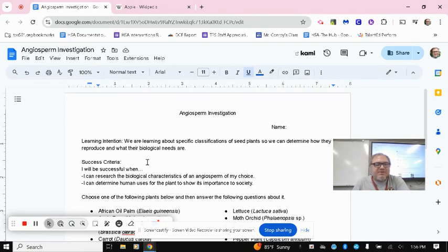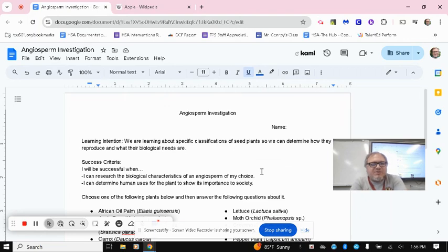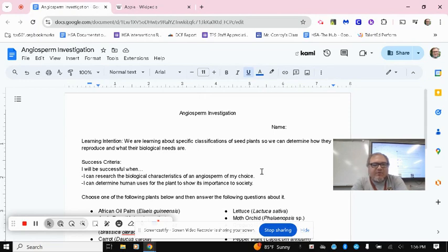So that's it as far as the questions on here. Again, pretty straightforward assignment. I hope that you're able to kind of get through this and learn a little bit more about a plant of your choice.